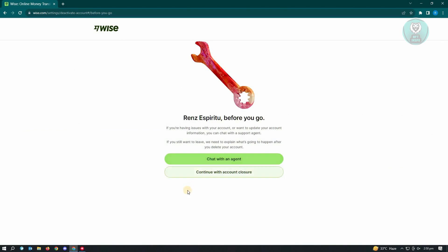And from here, it's going to say if you really want to continue, just click on continue with account closure, and you'll be able to delete your Wyze account.